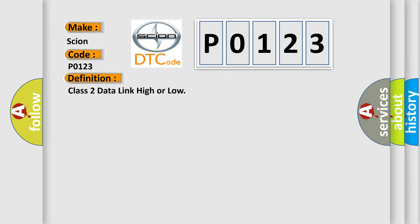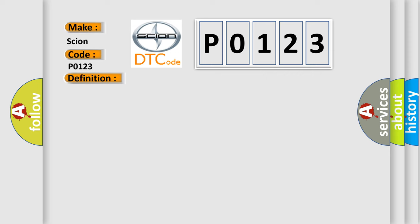The basic definition is Class 2 data link high or low. And now this is a short description of this DTC code.